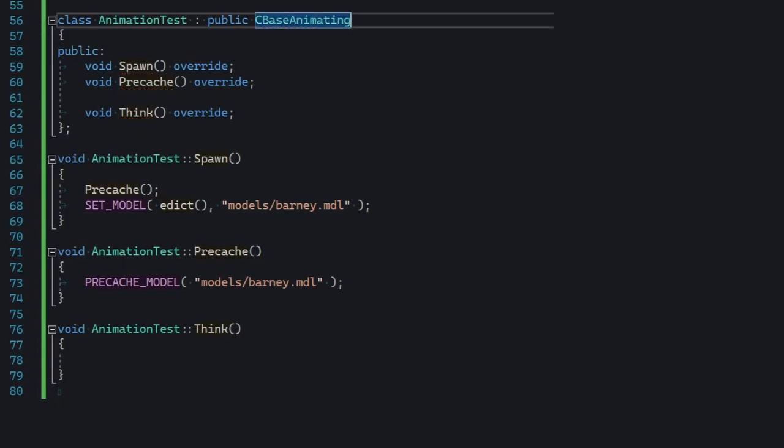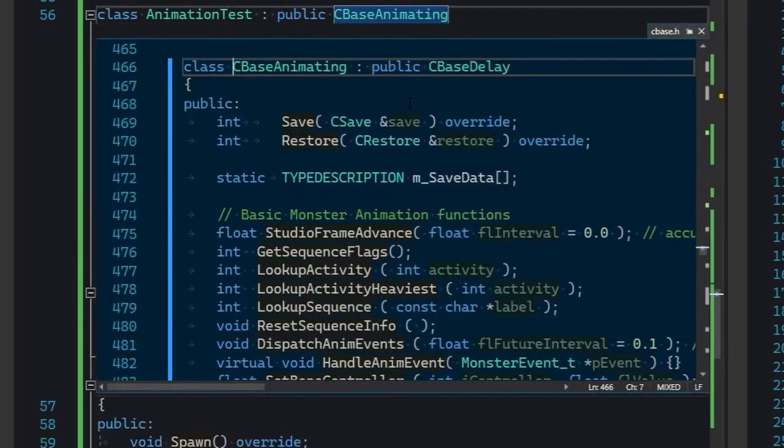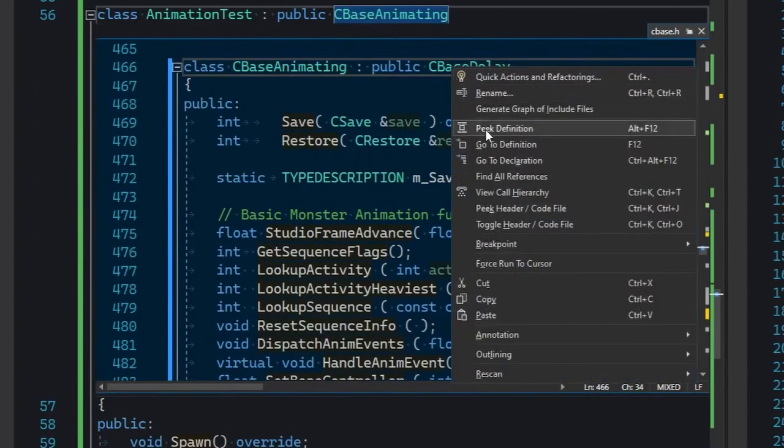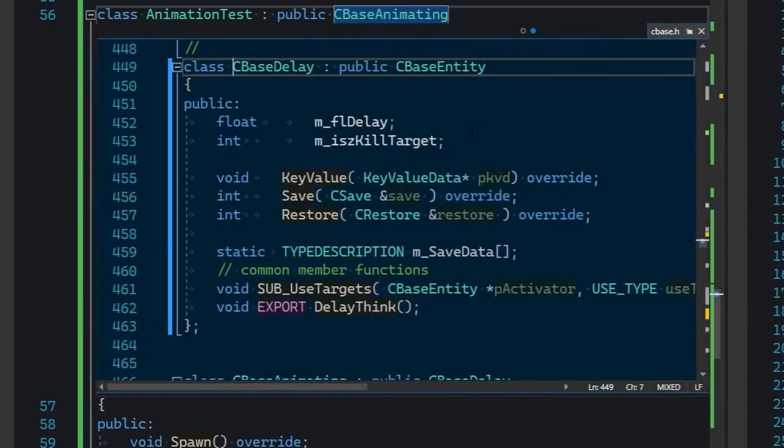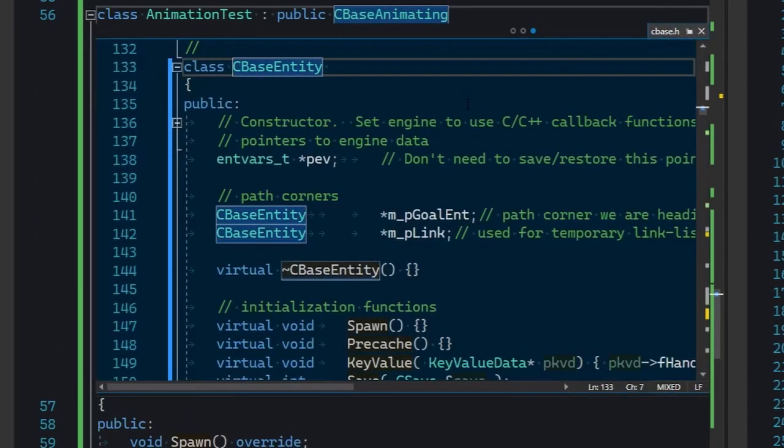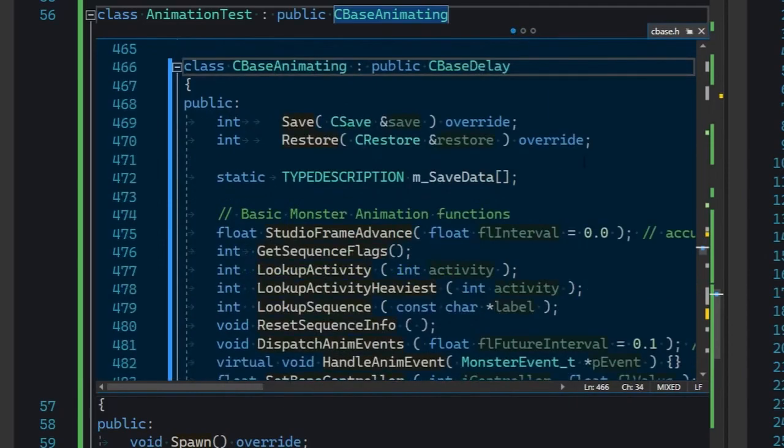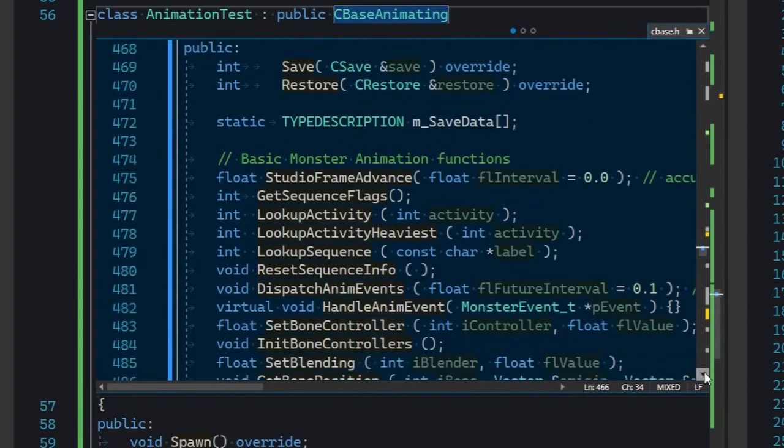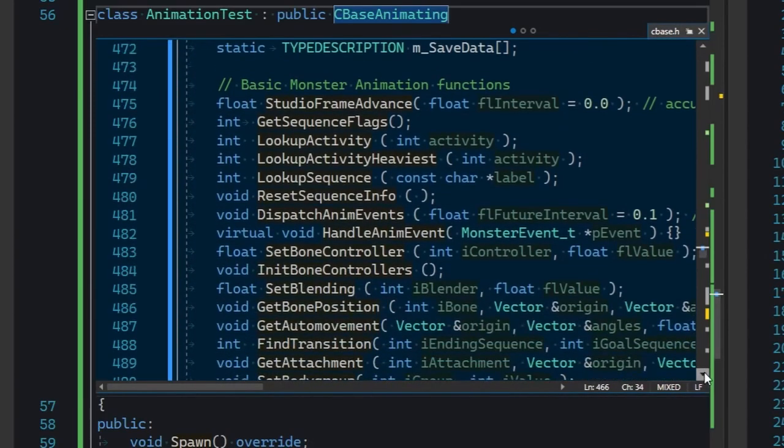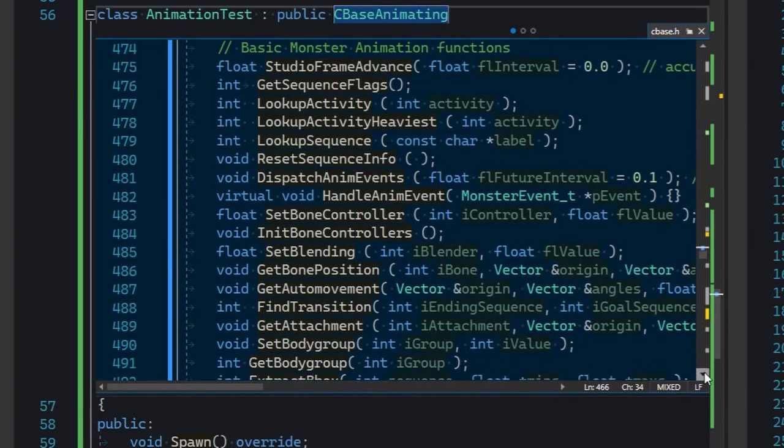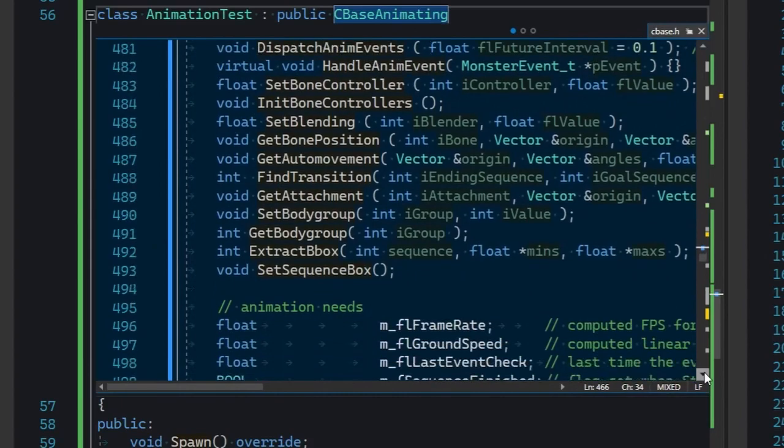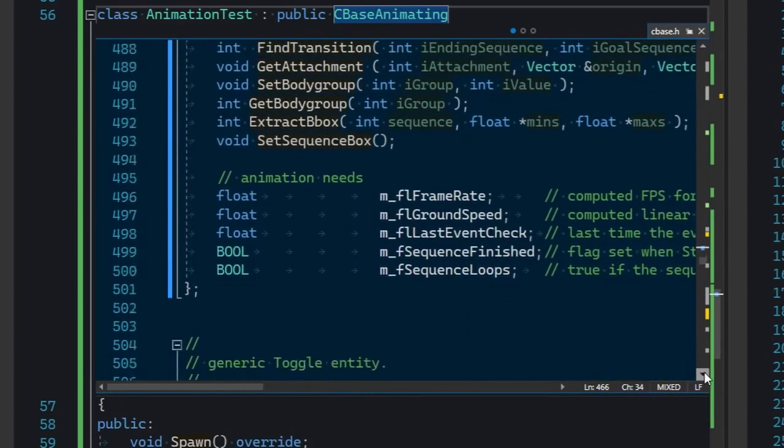Until now, you've been inheriting from C-base entity, but now we're doing C-base animating. If you peek the definition of it, it's obvious that C-base animating inherits from C-base delay. And ultimately, that inherits from C-base entity. And this is pretty much the definition of a class hierarchy. If this is new to you, what I want you to understand is that someone else wrote all of this to make life easier. C-base animating has a bunch of utilities for finding animations by name, setting body groups, obtaining the framerate from an animation, and stuff like that. It's all done for you. All you gotta do is use it.